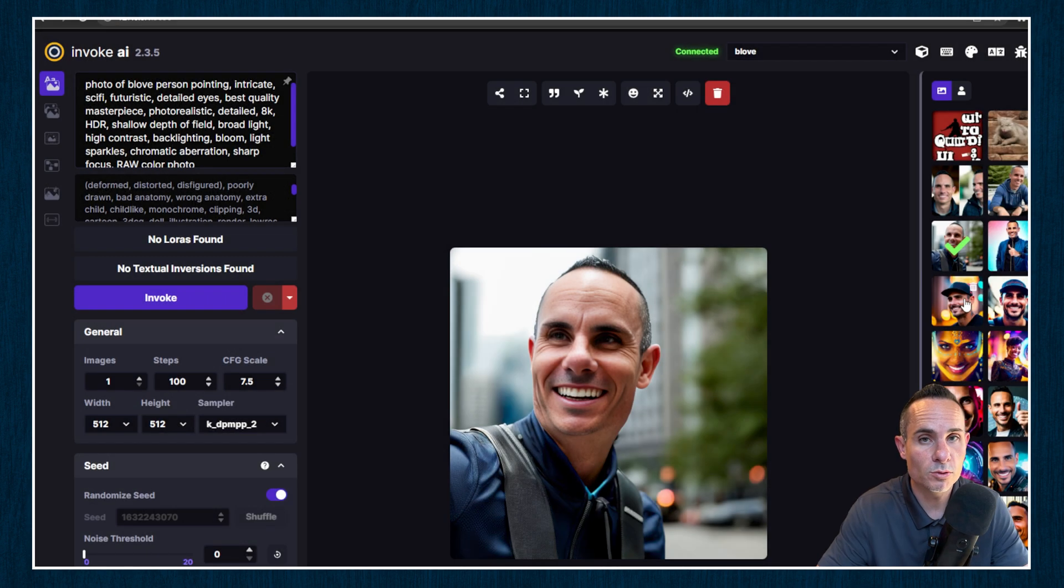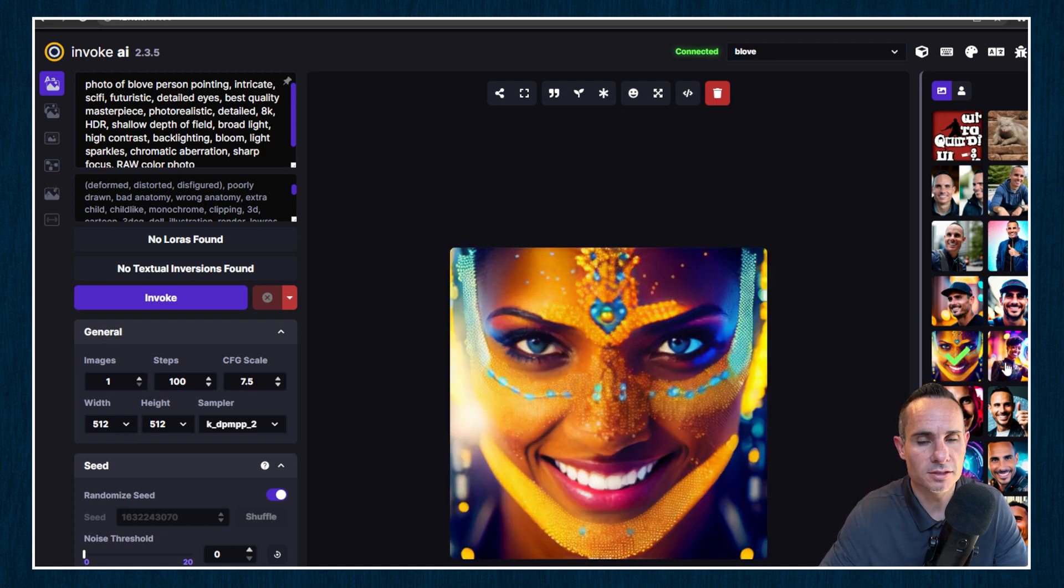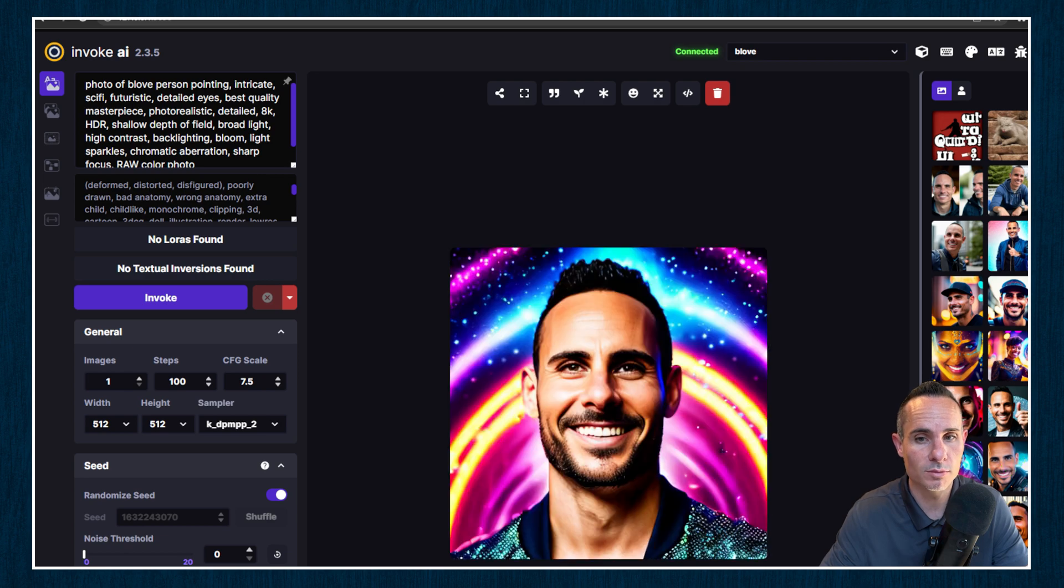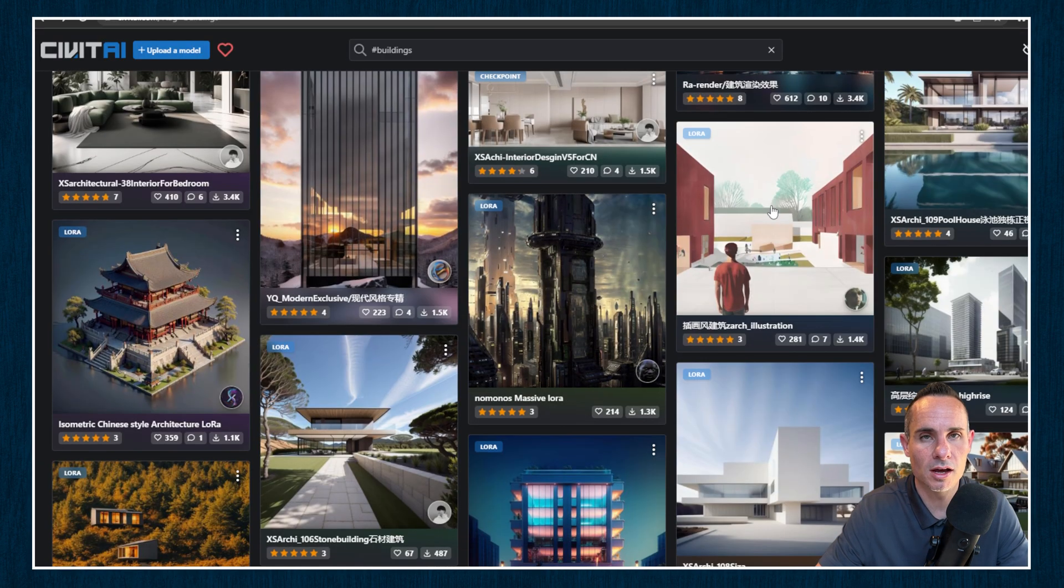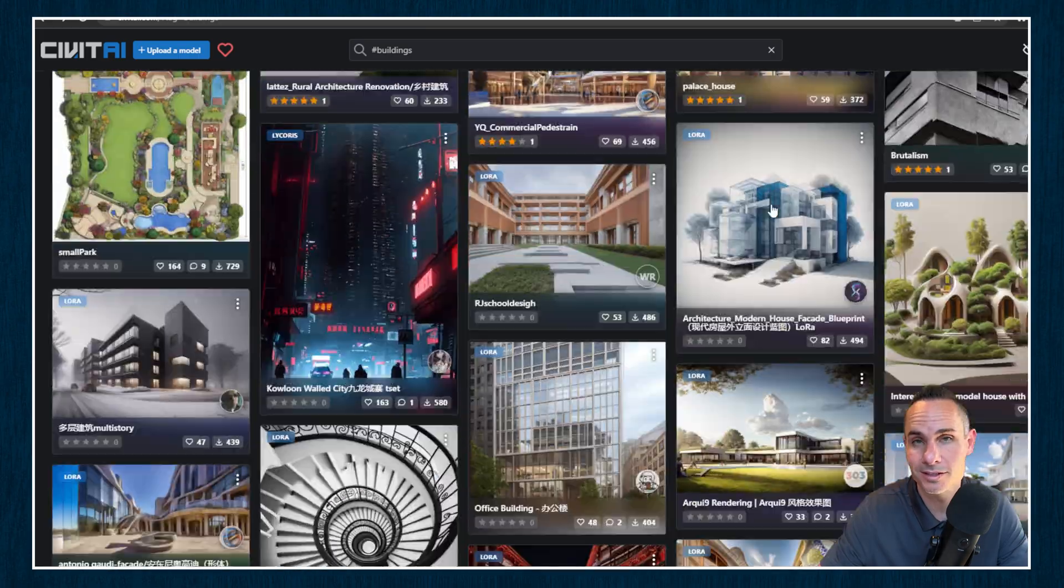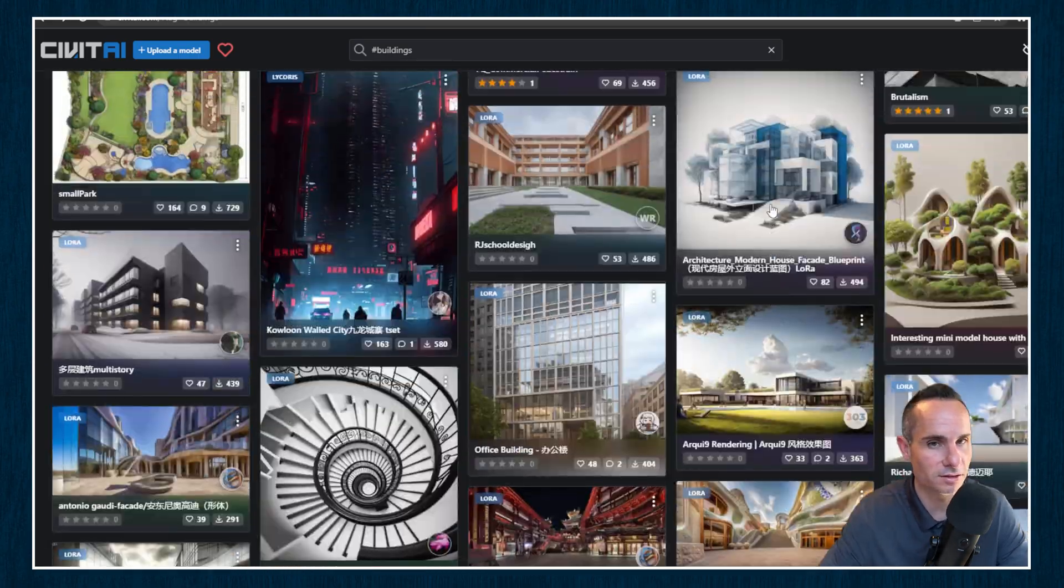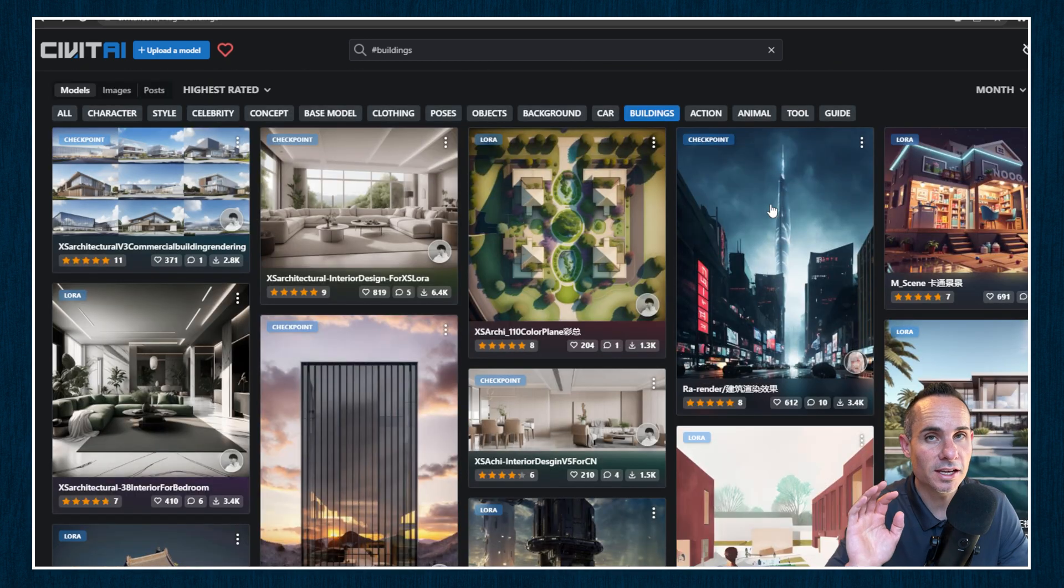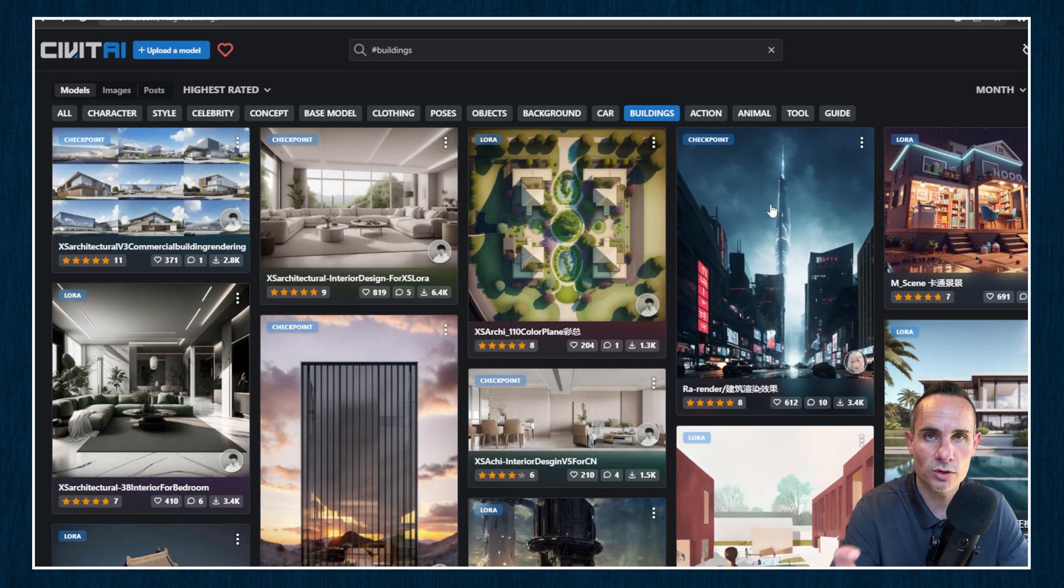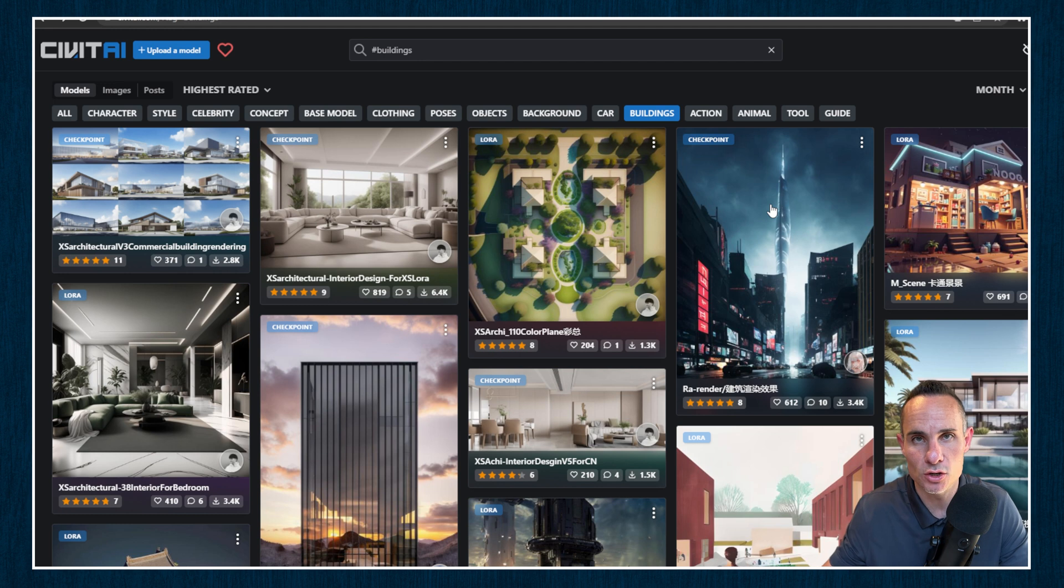Now first, why would you want to use different checkpoint or model files? Well, it's because they each produce entirely different types of art, even when you're using the exact same prompt. And as you can see by heading over to Civit AI, you can download hundreds of different checkpoint and safe tensor models of entirely different aesthetics and styles. And today we're taking it one step further. We're going to take some of these preexisting models that people have created, we're going to merge them together so you can create an entirely new art style.